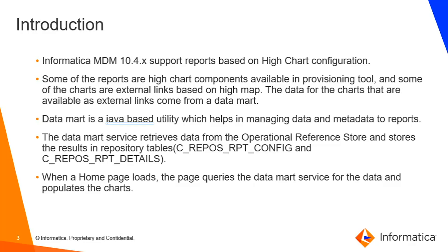Informatica MDM 10.4 onwards support reports based on high chart configuration. Some of the reports are high chart components available in provisioning tool and some of the charts are external link based on HiMap. The data for the charts that are available as external links come from the Datamart.